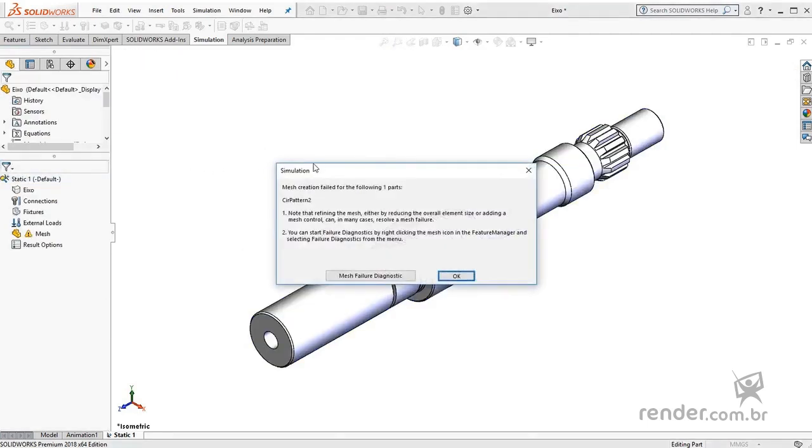Note that the mesh generation is interrupted and a message is displayed informing us that the mesh generation failed for the given feature.